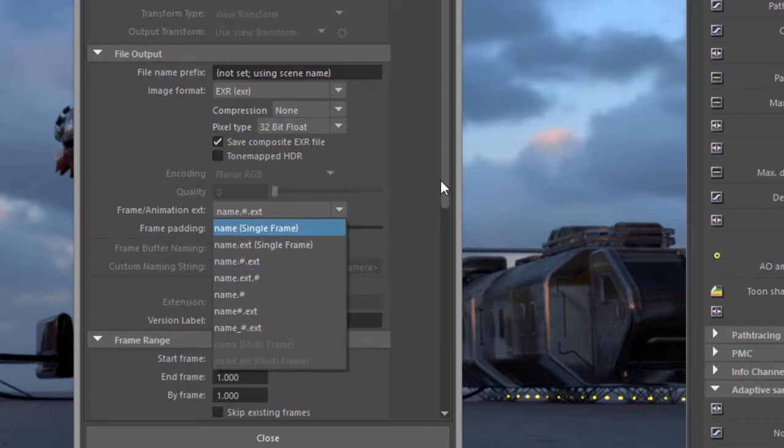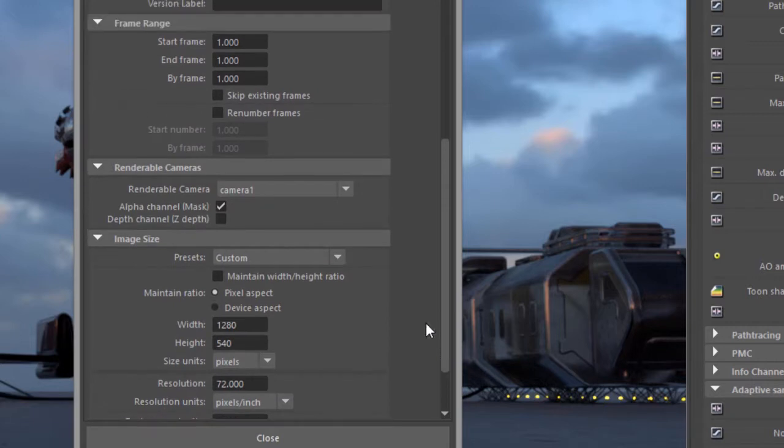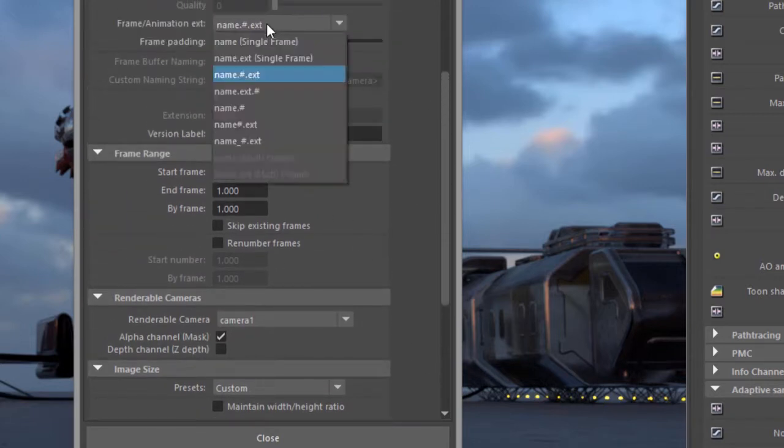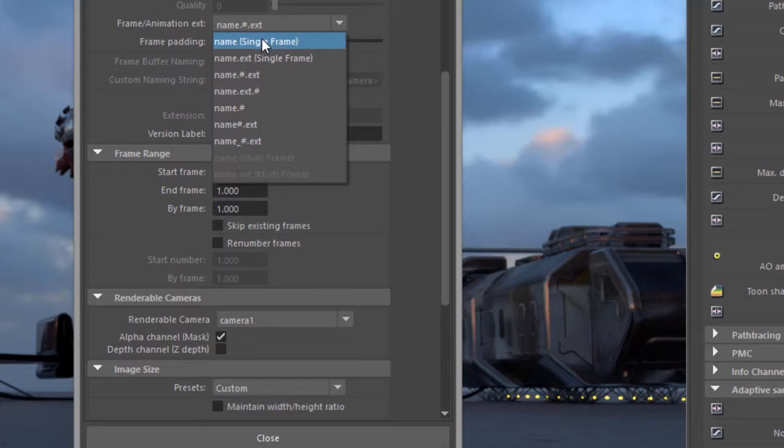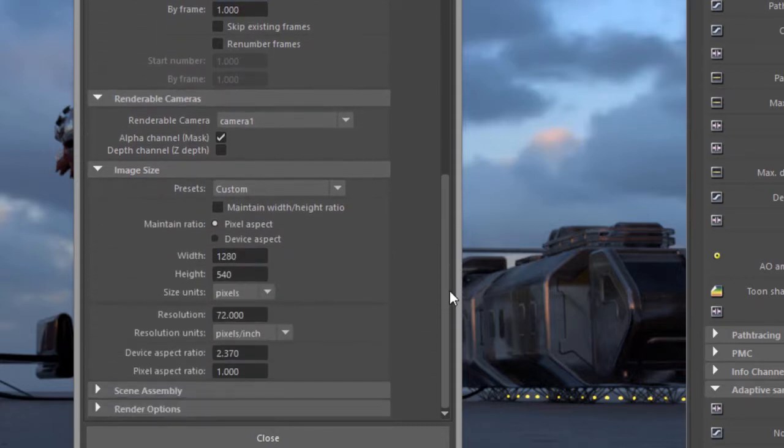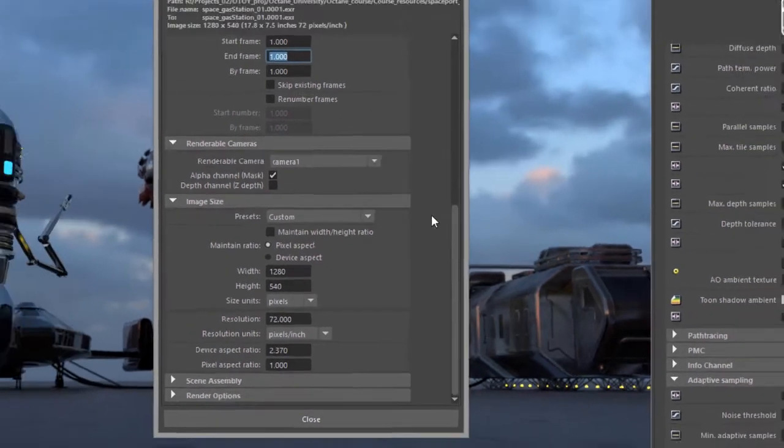Then set your frame range. I've noticed that rendering a single image you still want to do the same thing. So instead of just rendering single frame using this option, set name number extension and then just set the start and end frame to the same frame and then it will render properly. And then of course specify your render camera and then start a batch render.